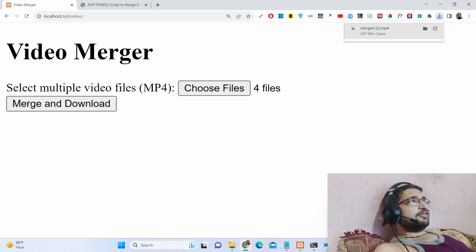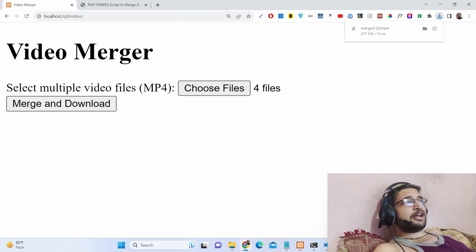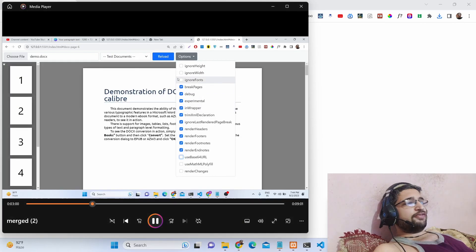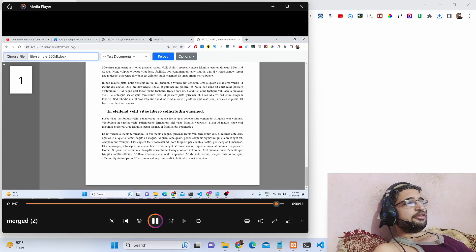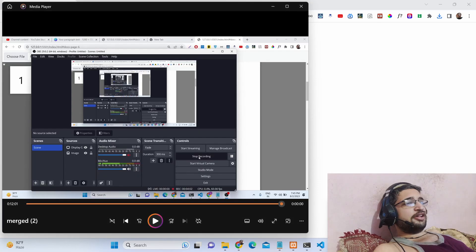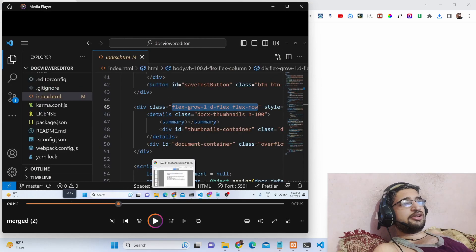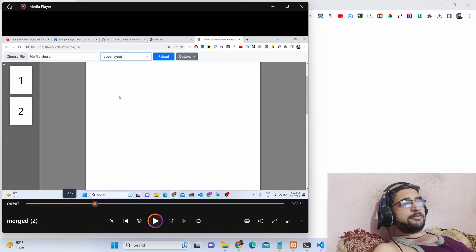You can see it is downloaded. The size is 207 megabytes. If I open this file, it will be a combination of all these 4 files. You can see it is basically a 12-minute long video. It has successfully merged all the files that we uploaded using FFMPEG.